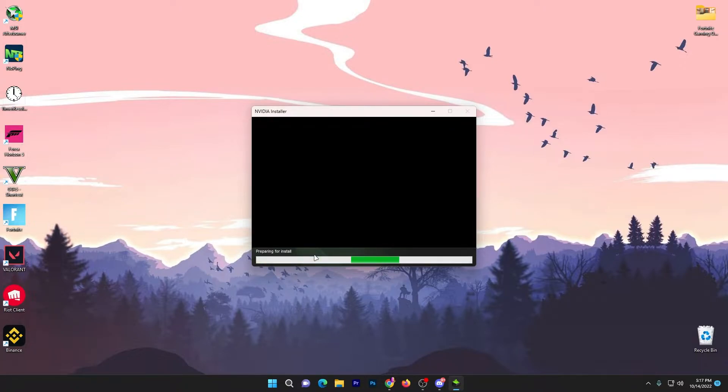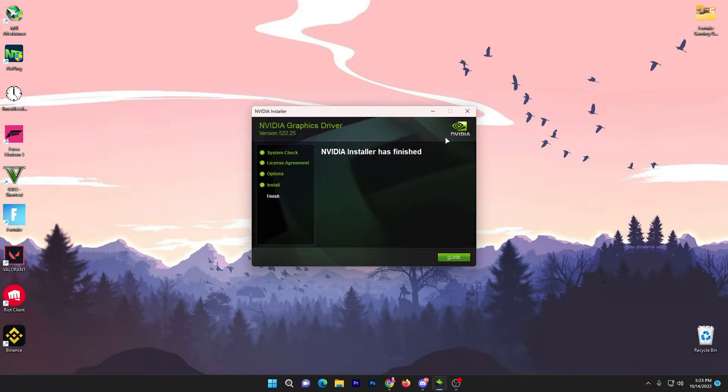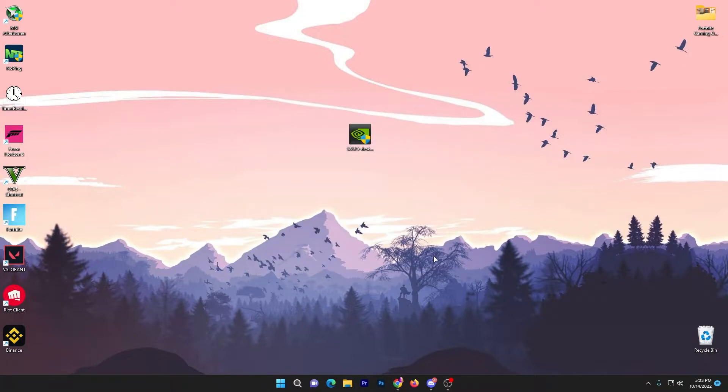Click I agree and continue. Now go for Express which is also recommended by NVIDIA, click next, and here it will start installation of the NVIDIA driver on your PC. Once the installation is completed, click on this close button and now let's go to our next step.